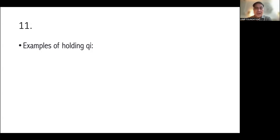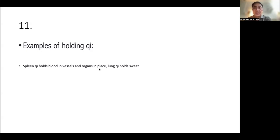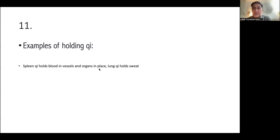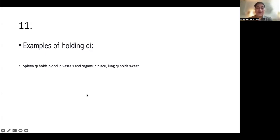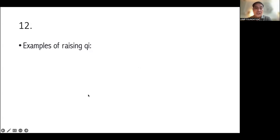Next. Examples of holding the Qi. Now, this is very, very common. The spleen Qi holds blood in vessels and organs in place. And lung Qi holds sweat. Okay. So you gave two examples, spleen Qi and lung Qi. Spleen Qi will keep or hold the blood in the vessels. And this will also make the organs stay in place. So if you have spleen Qi deficiency, you will have petechiae, nag-extravasate yung blood from the vessels. And your organs will prolapse.